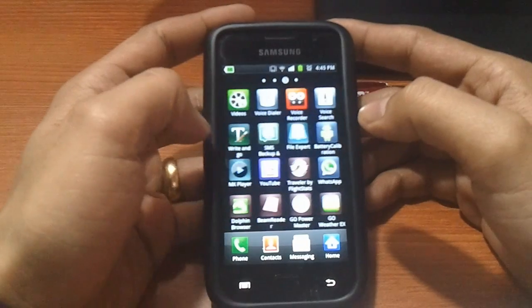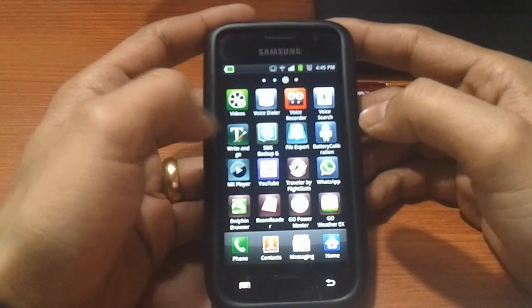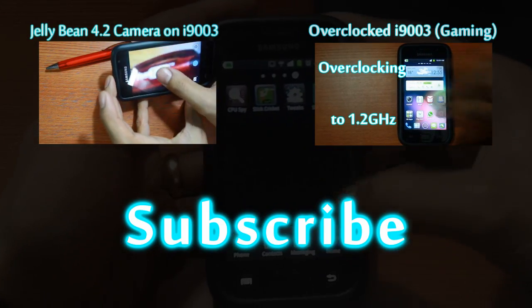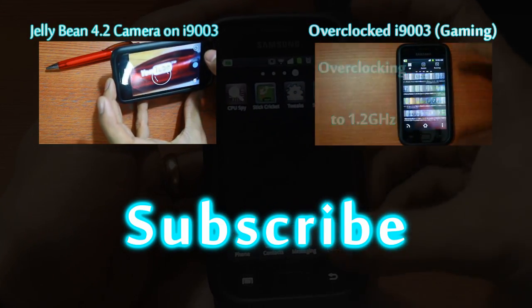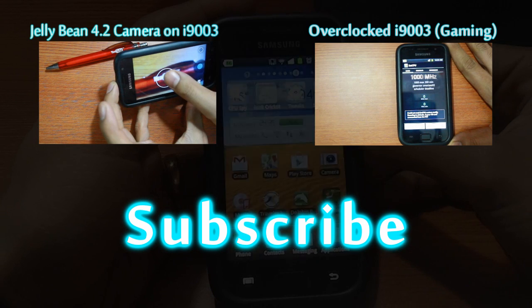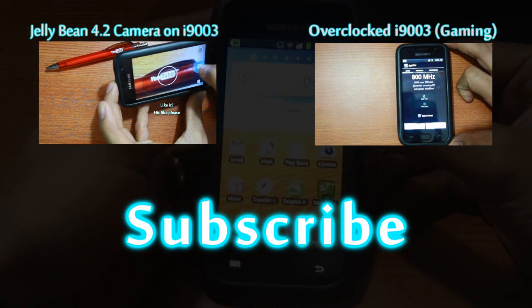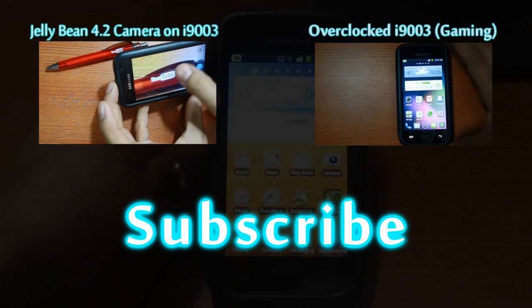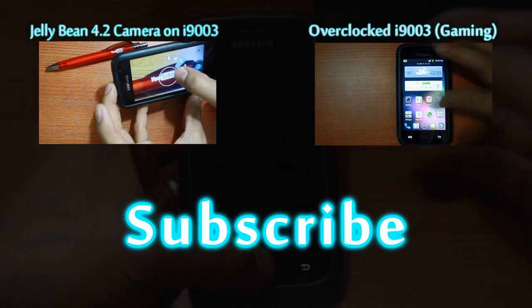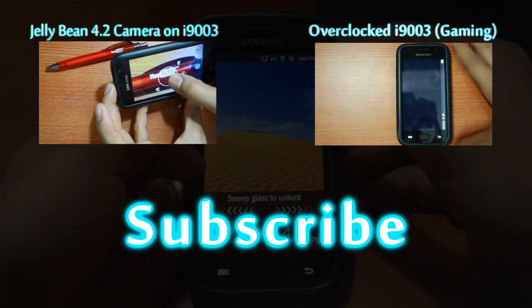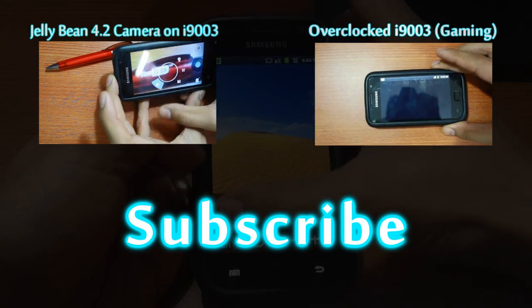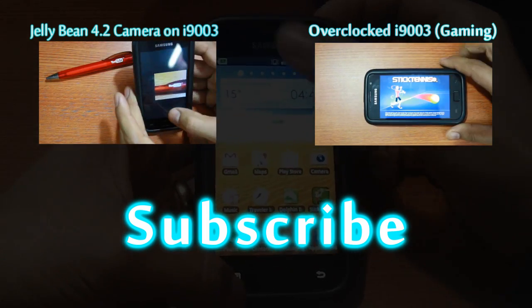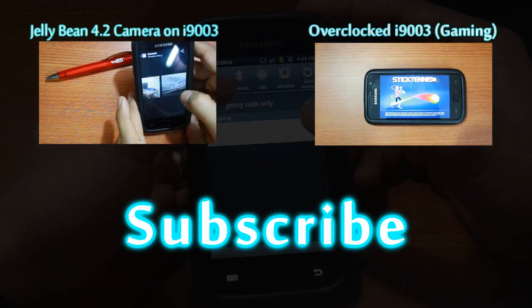I hope this video was useful to you. If it was, please click the like button and subscribe to my channel. I would be making more such videos on the Samsung Galaxy SL i9003 and other devices. All of them are also available on my website, the link to which is mentioned in the description box. Thank you.